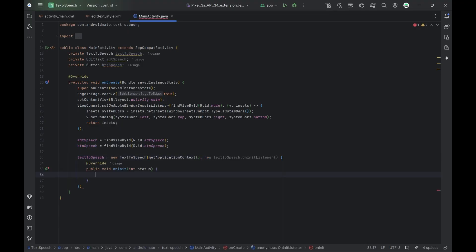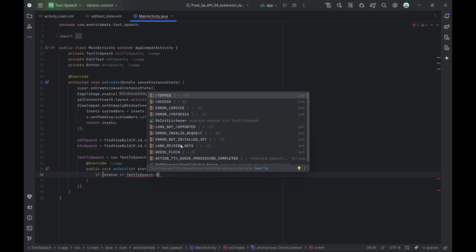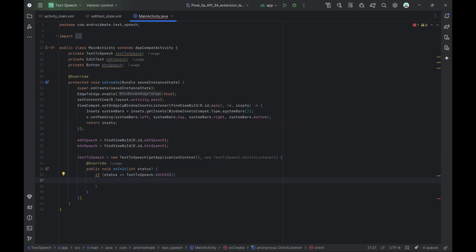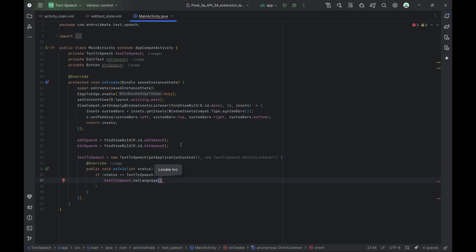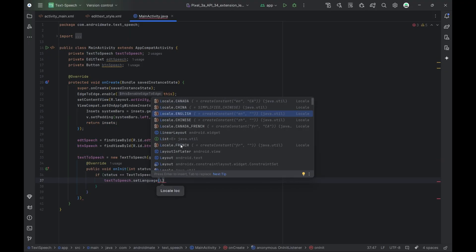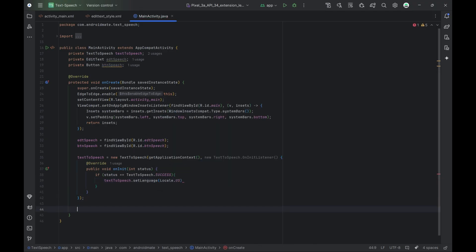This callback method gets triggered once the TextToSpeech engine has finished initializing. If the initialization is successful, we set the language to US English using Locale.US. This ensures that the speech output sounds natural and uses the correct pronunciation for English words. That completes our TextToSpeech setup.